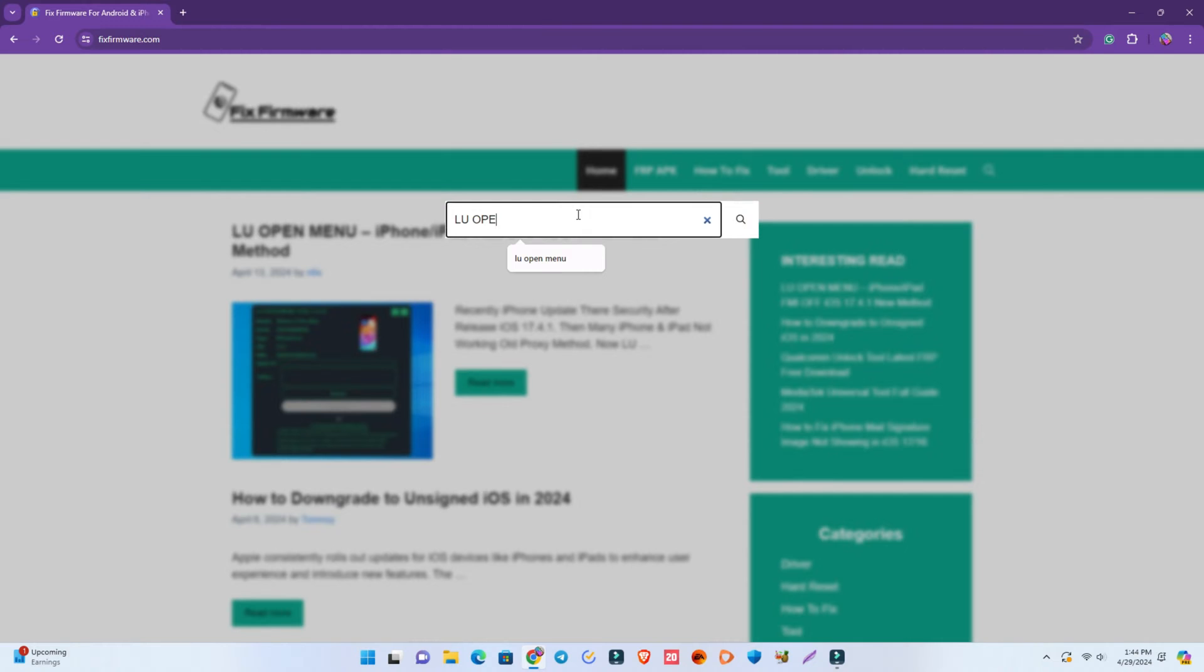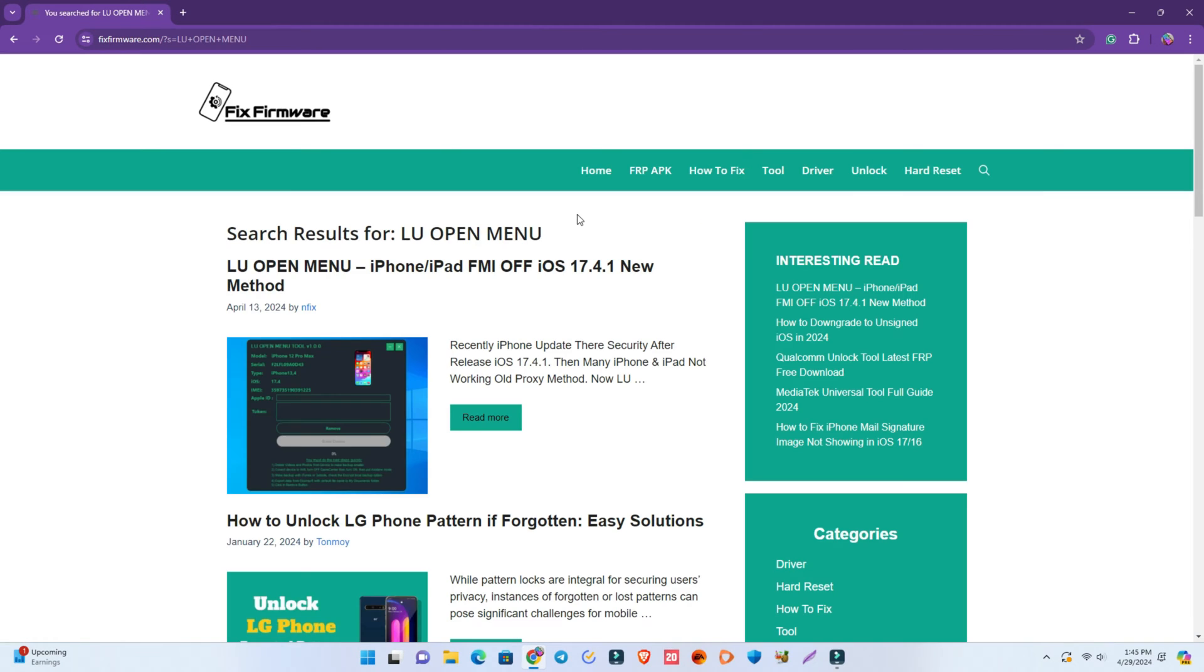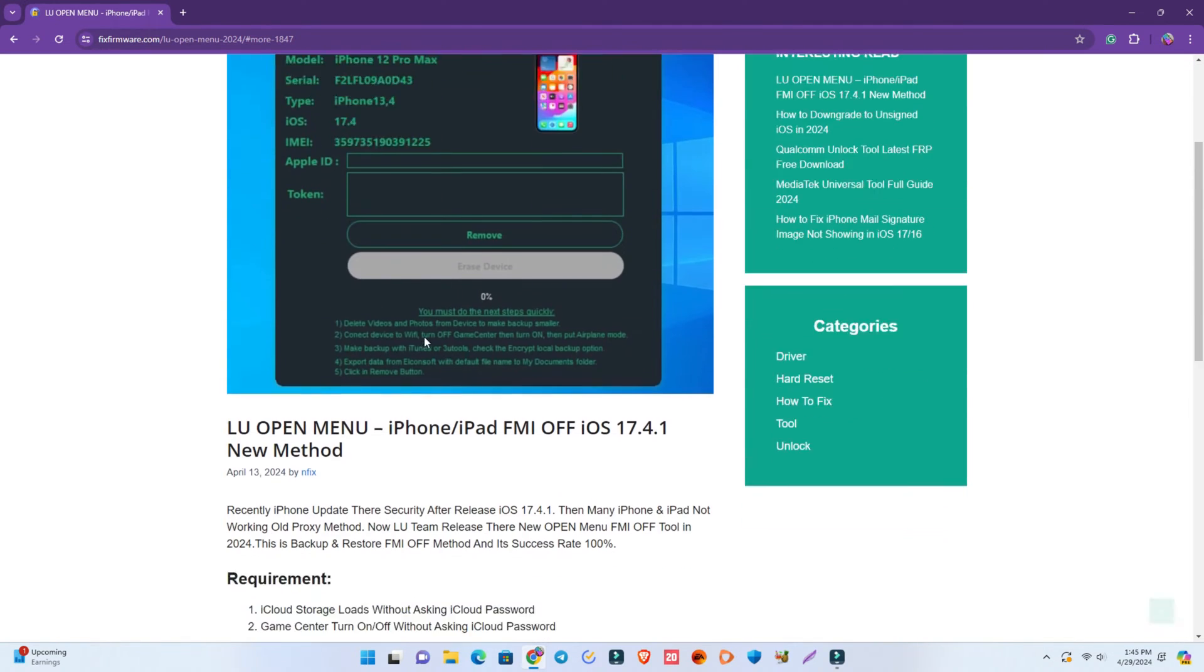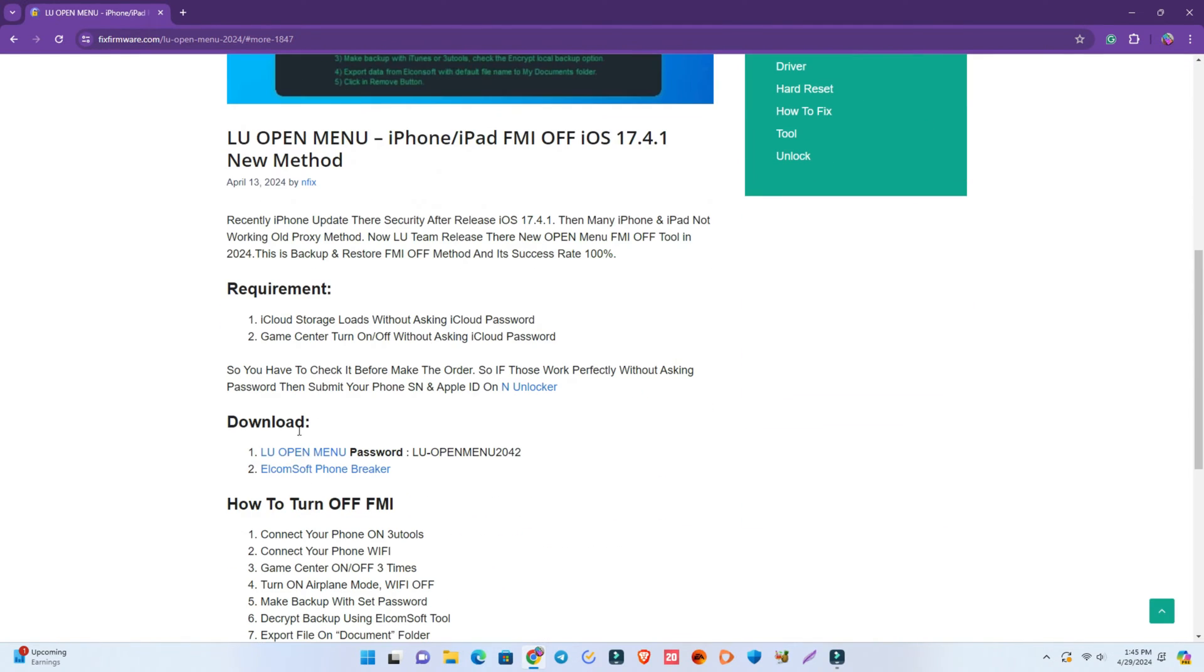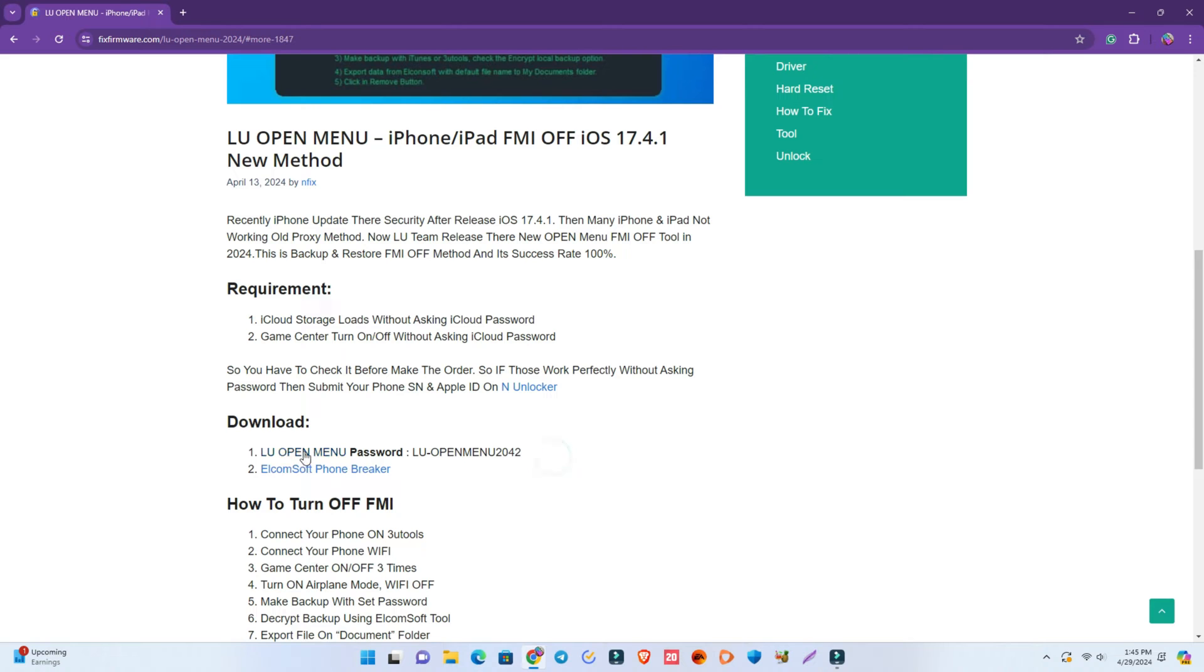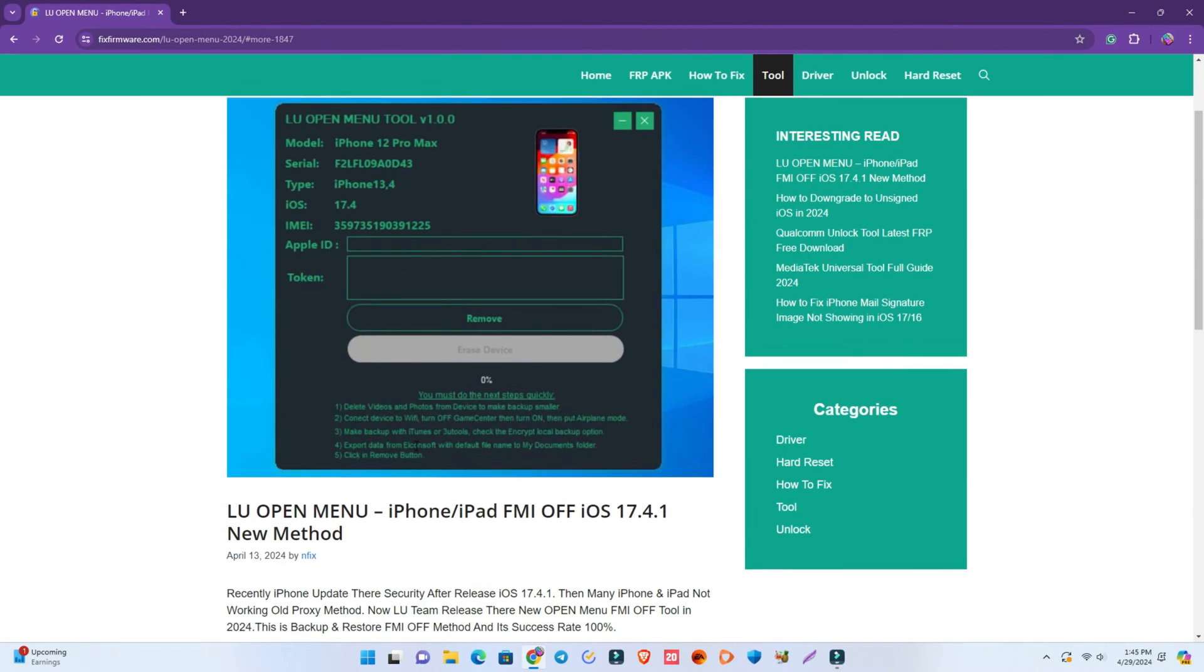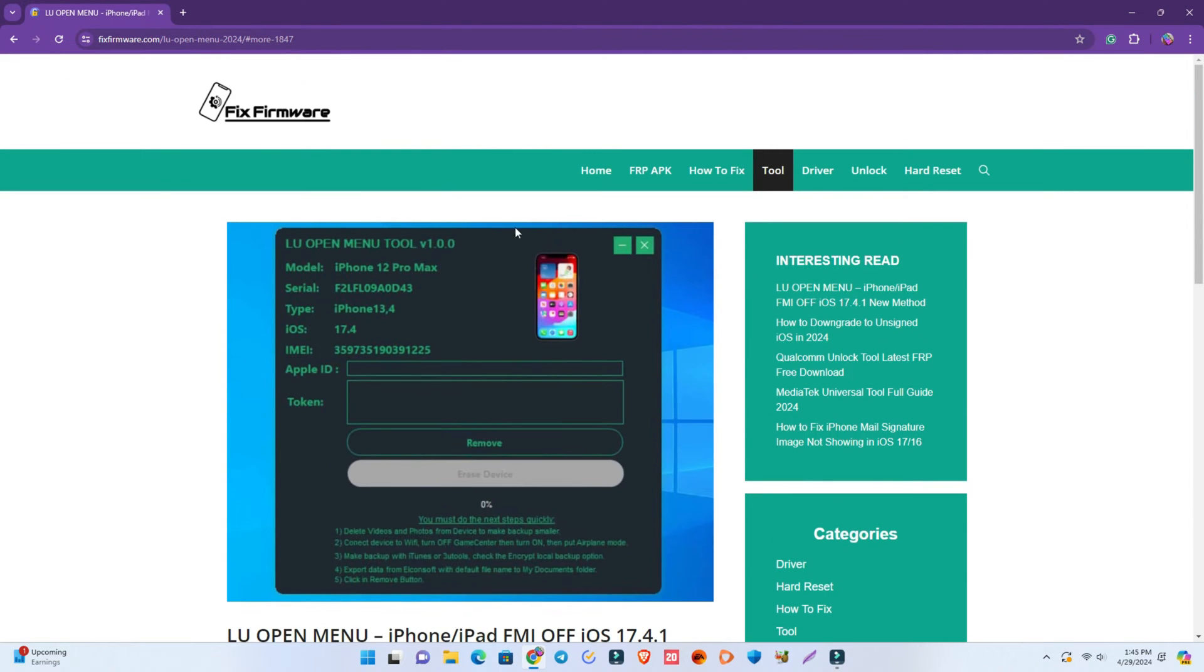First you visit my website fixfirmware.com and then you search LU Open Menu and enter. Then you can find this link and open here.